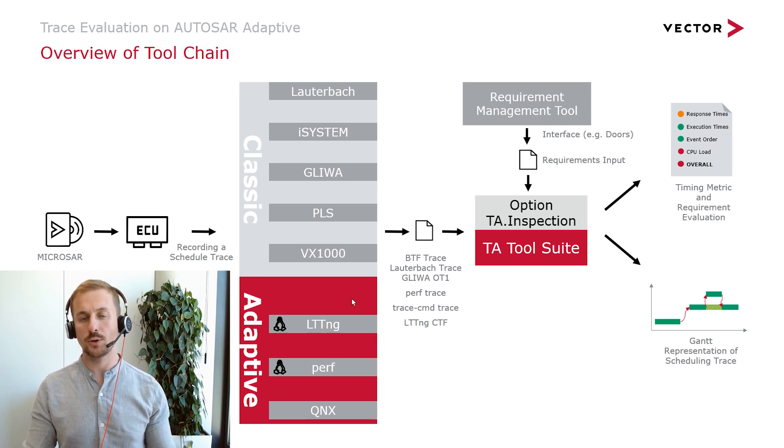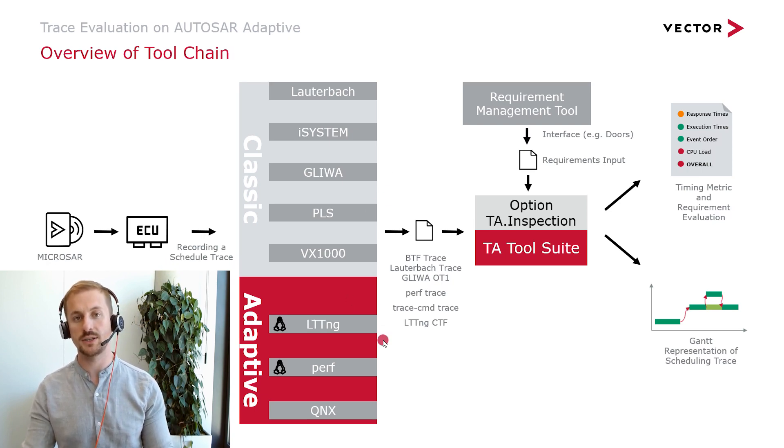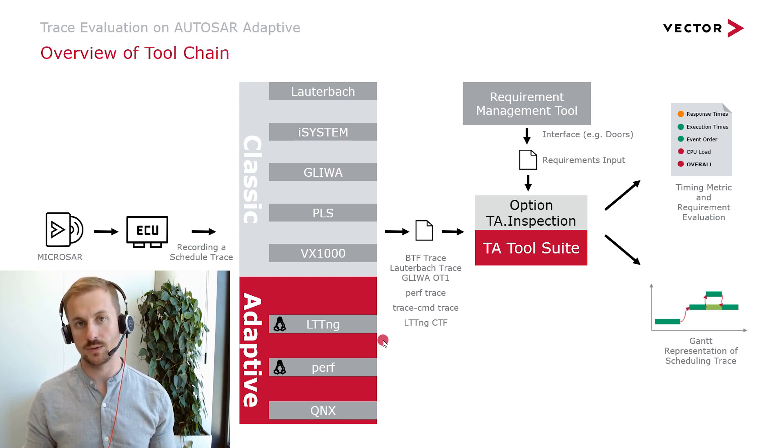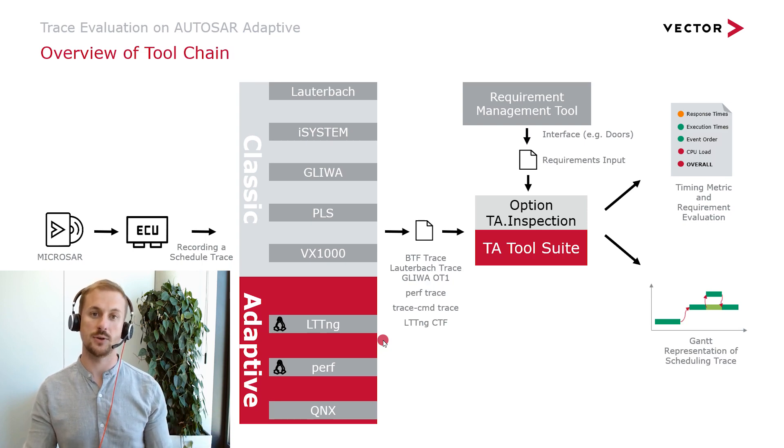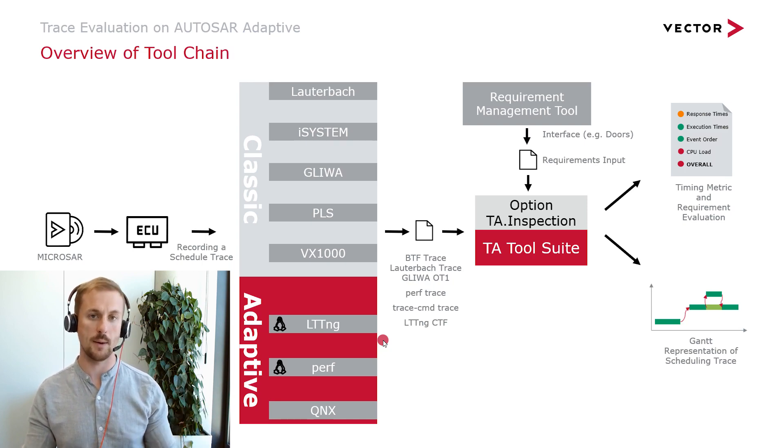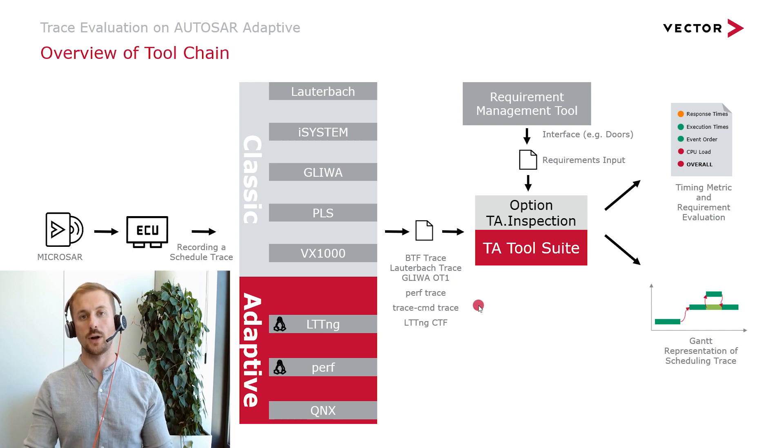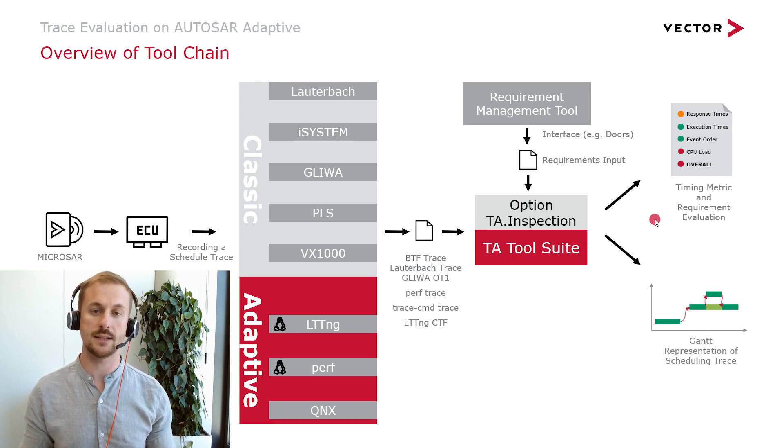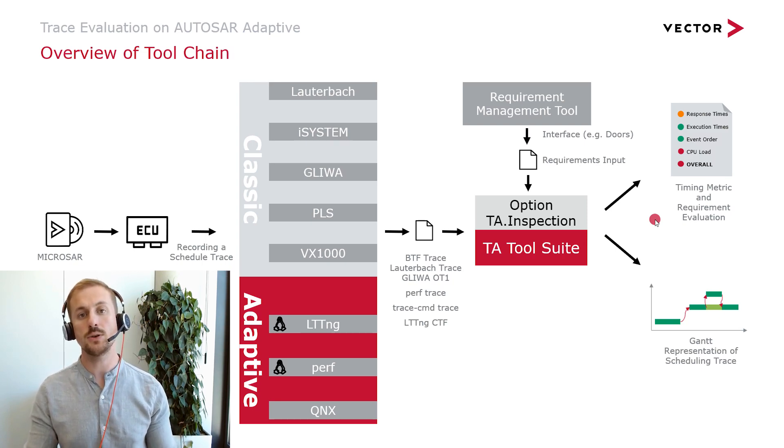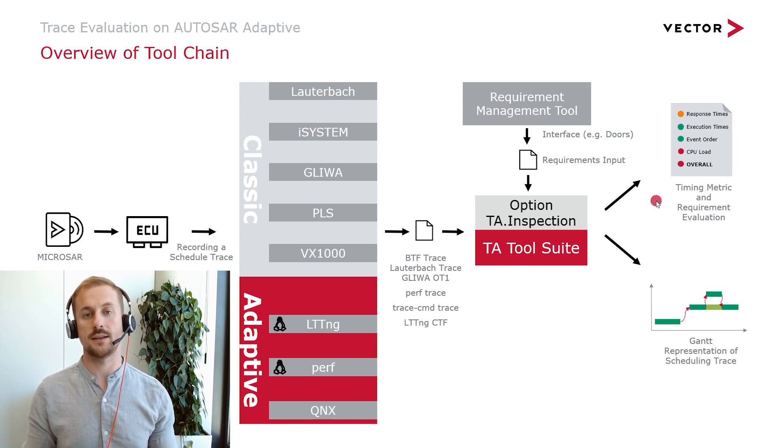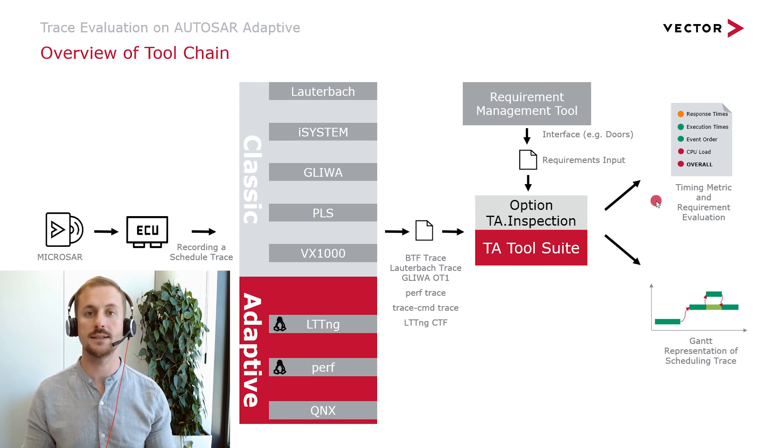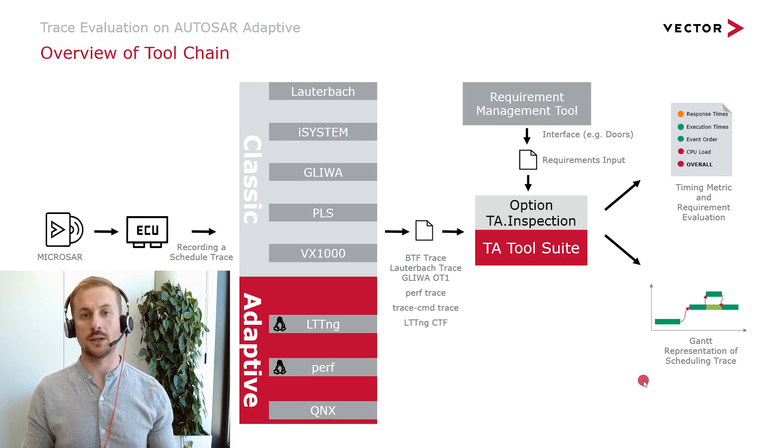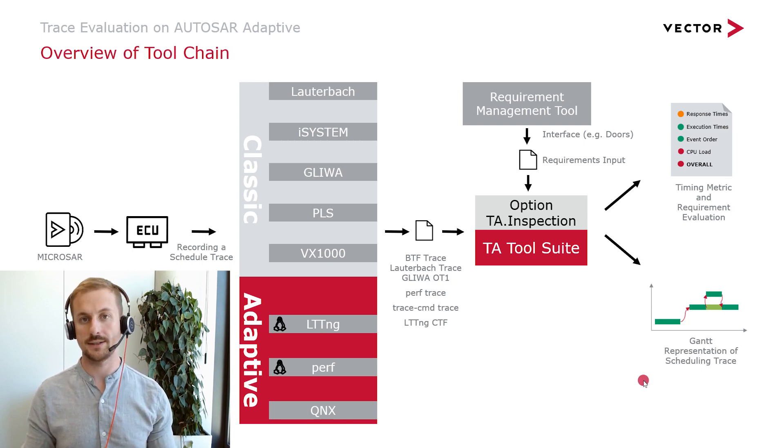This will produce a trace file which can be imported to the tier 2 suite, to be more specific by the option inspection of the tier 2 suite. You can enhance this trace with different timing constraints and requirements which can be retrieved by different requirement management tools. After running an evaluation you will get timing metrics and of course an evaluation of the timing constraints and requirements. This provides a good overview of all the interesting key performance indicators like response time, execution time and CPU load. Additionally you get a Gantt representation of the recorded scheduling trace.